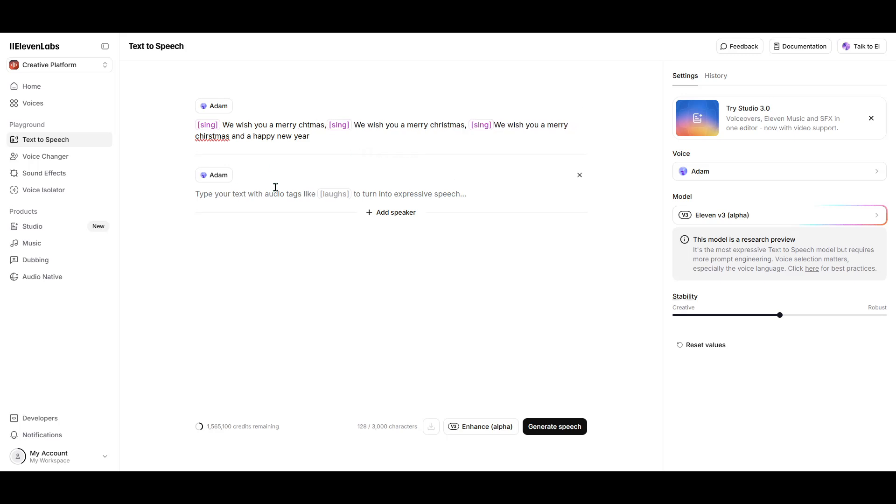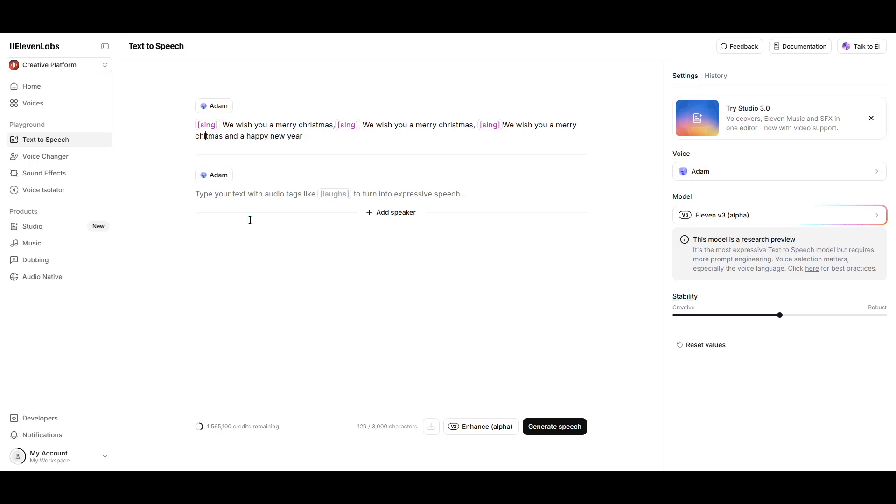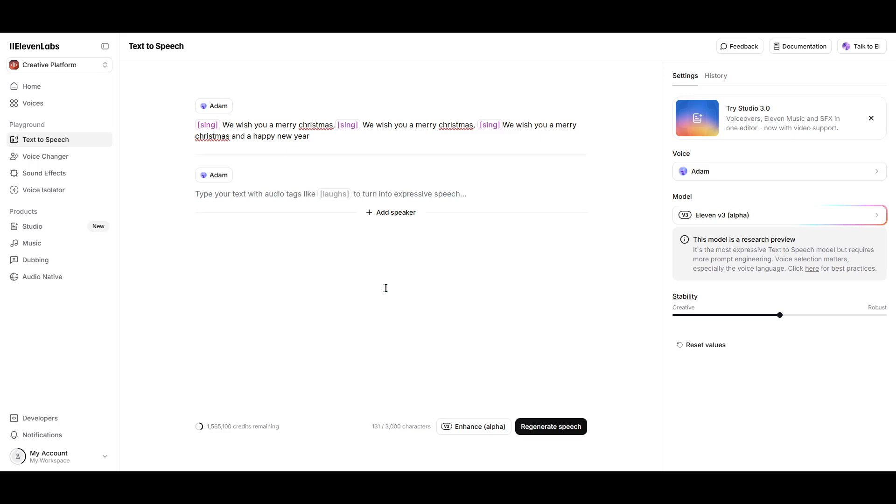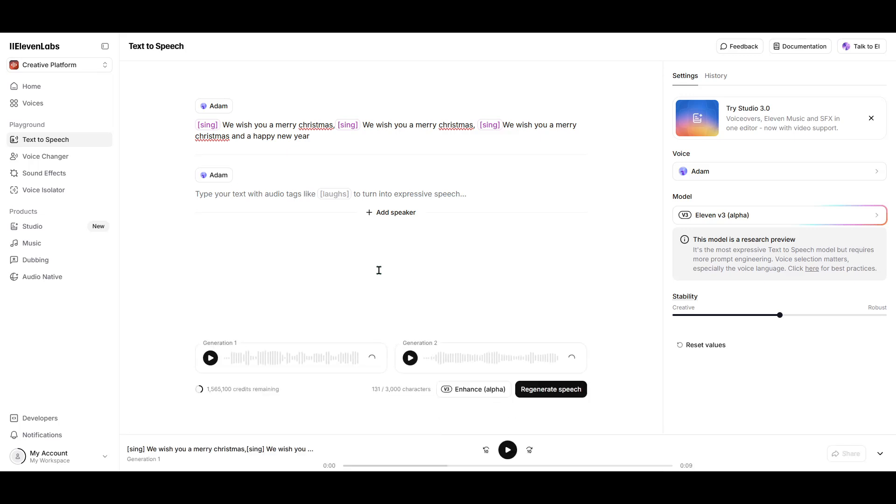By following these simple steps, you can transform Eleven Labs from a tool that generates spoken word into one that sings, bringing an entirely new layer of creativity to your projects. Feel free to play around with different songs and styles of music to see what kind of results you can get. AI can surprise you with its flexibility and capabilities.